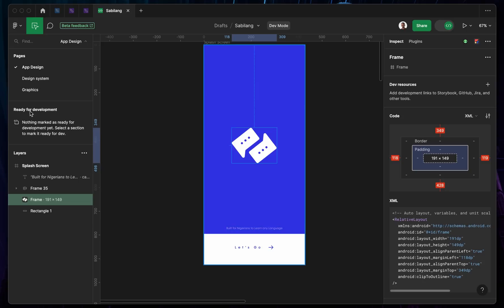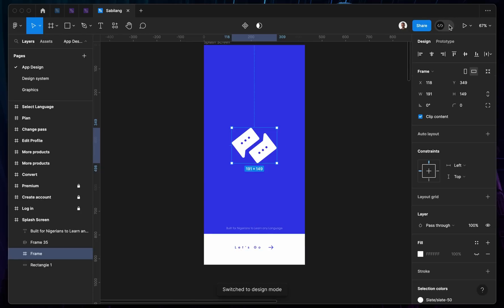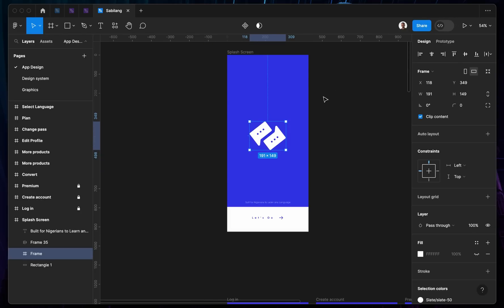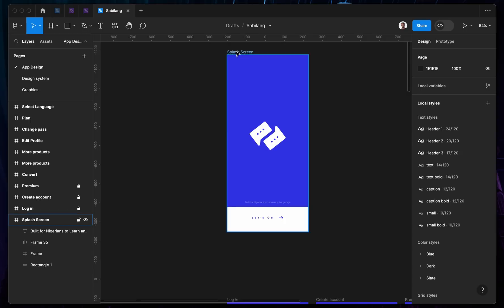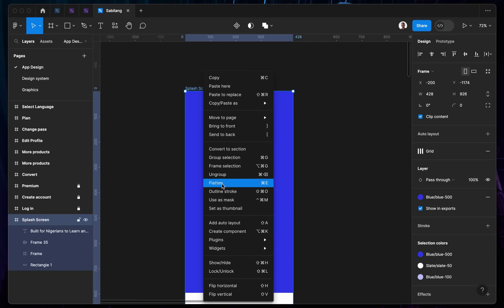It's really easy. On the left-hand panel, you're going to see 'Ready for Development.' Currently nothing is marked ready for development. So UI/UX designers can actually mark a particular screen for developers — you can mark particular screens 'Mark for Development.'